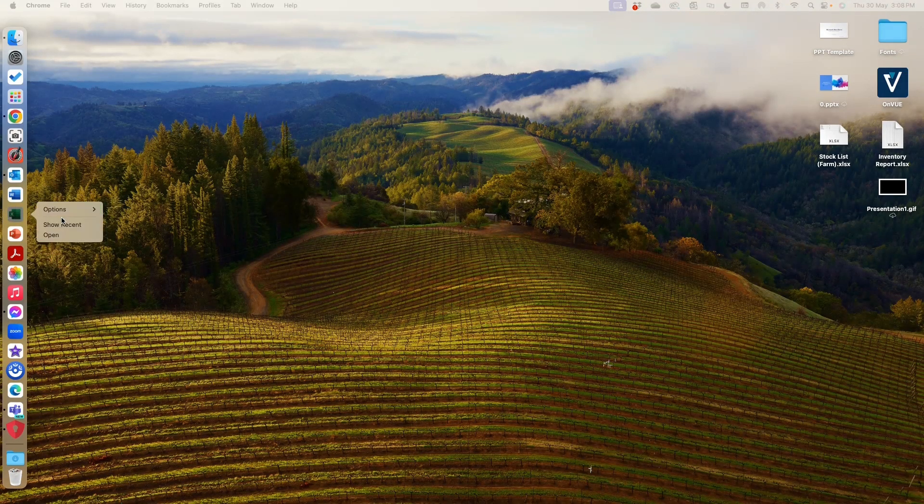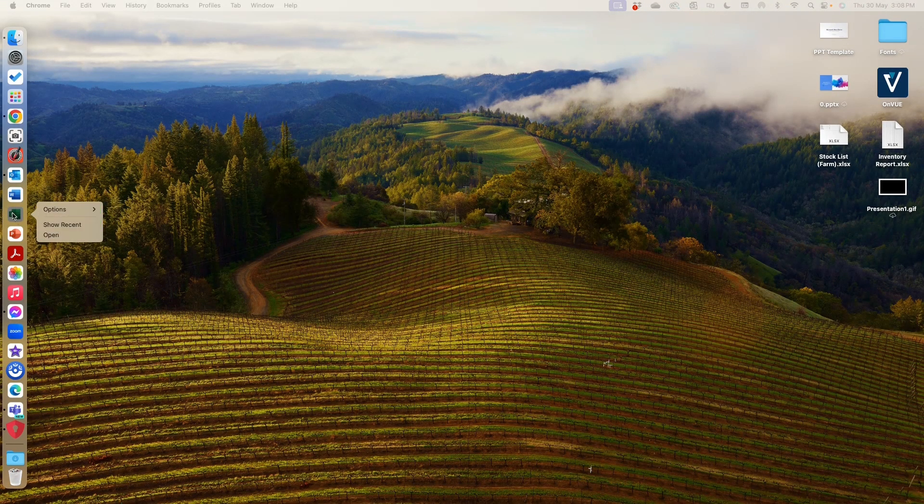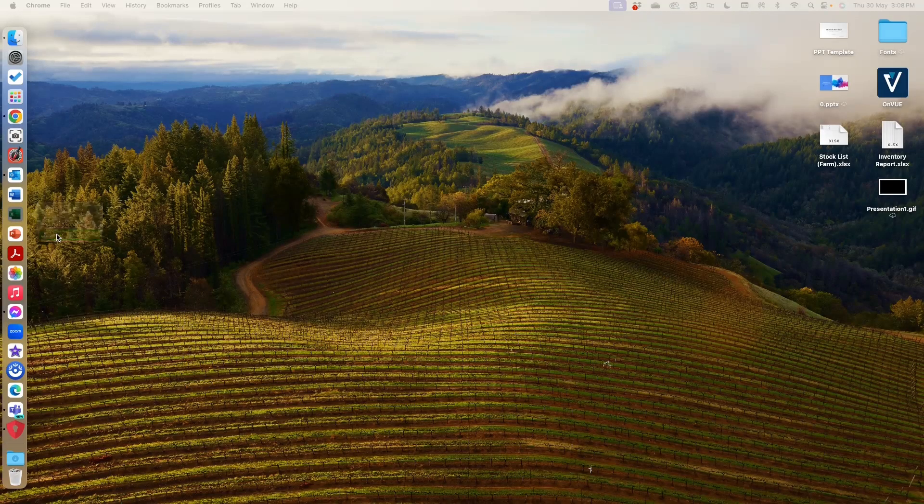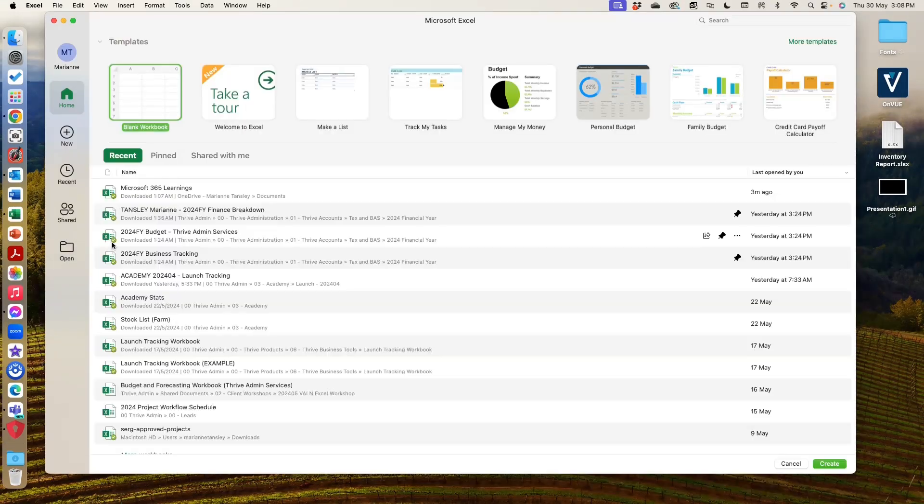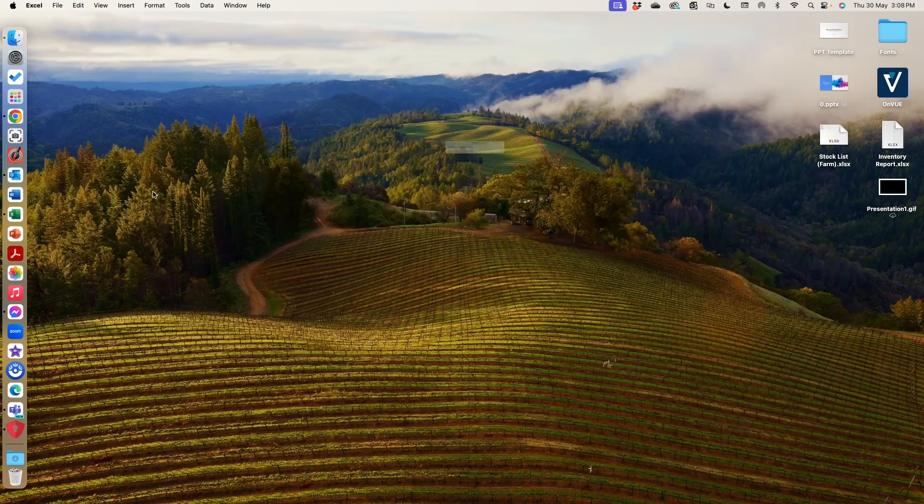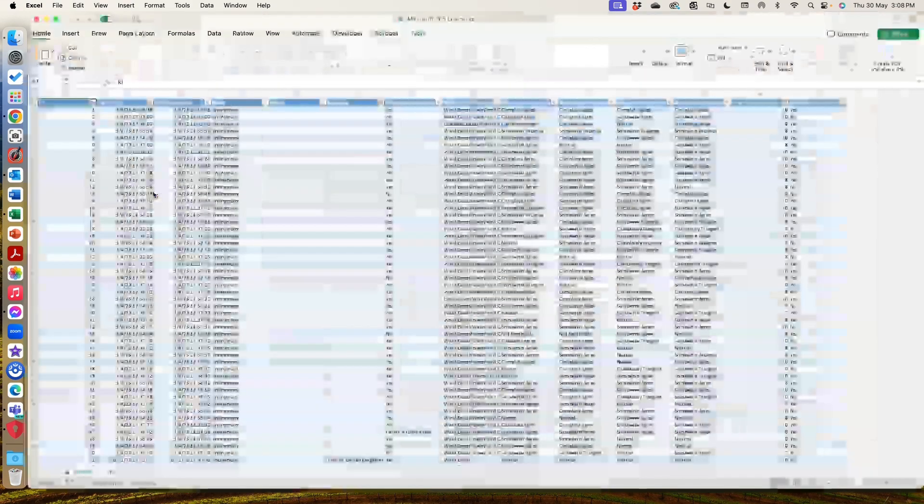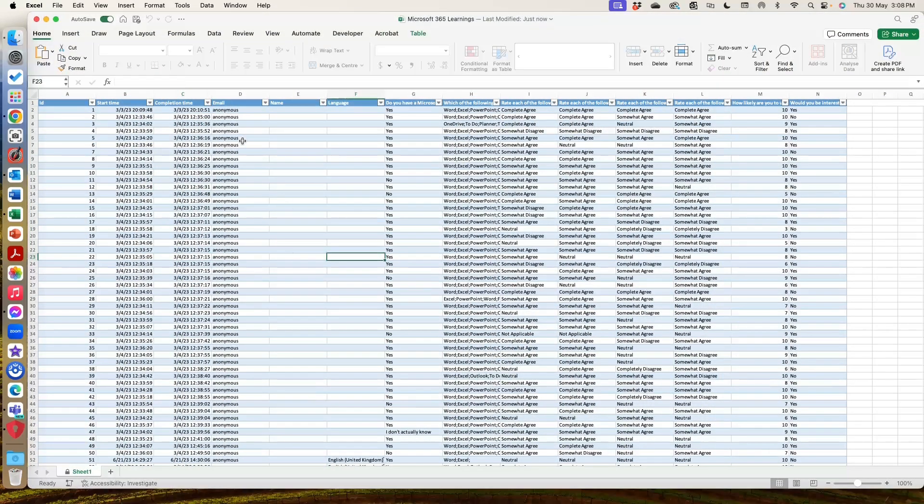And now what I'm going to do is I'm going to open Excel again and I'm going to open it up. So it's going to ask me, what do you want to open? Open this one. And you can see now I can select the cells.